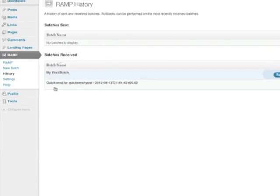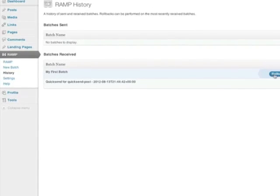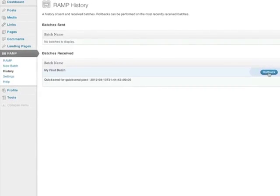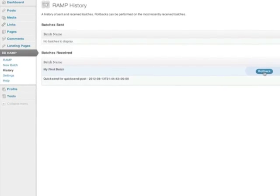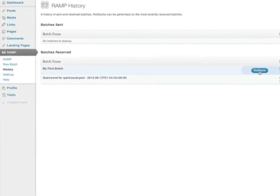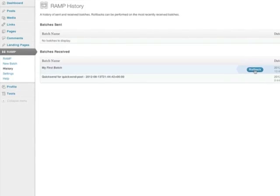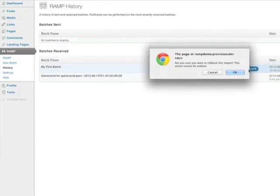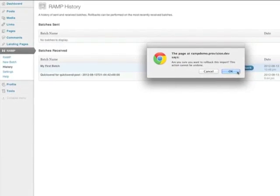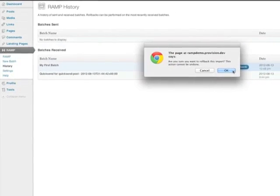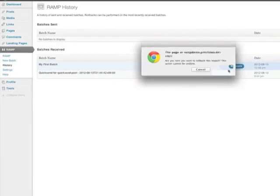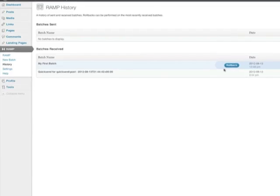On the history page, you'll see the recent batches received with the most recent batch highlighted. To rollback the most recent batch, click the rollback button. Once you've confirmed the rollback, RAMP will remove the batch from your production site.